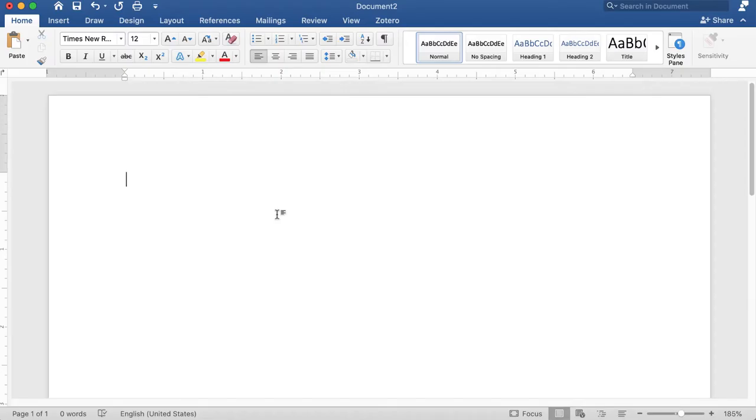Now I want to use Zotero within Microsoft Word to cite while I write, and it's very easy. I type my paper as I normally would, so here's a sentence I could use.